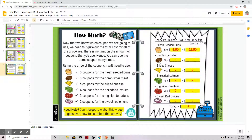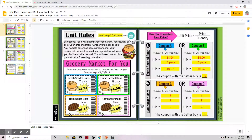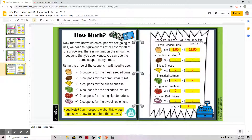You will do the same with the hamburger meat, cheese, and so on. At the very end, you will add up all of the totals and give me the grand total. Just a reminder — you are not using the unit price numbers like 27 cents or 25 cents here. You are using the coupon price. That is very important. Go ahead and complete the rest of the activity and submit it to your teacher.